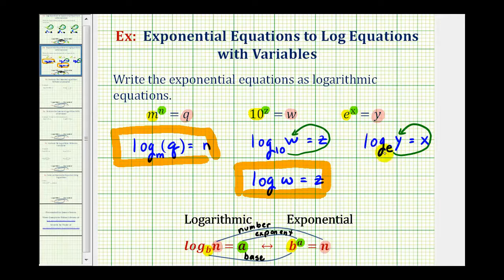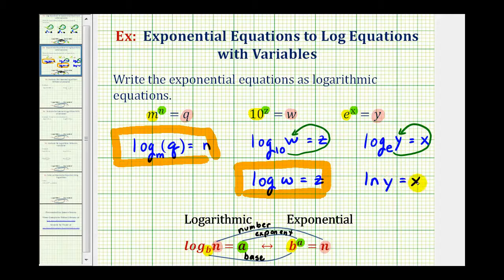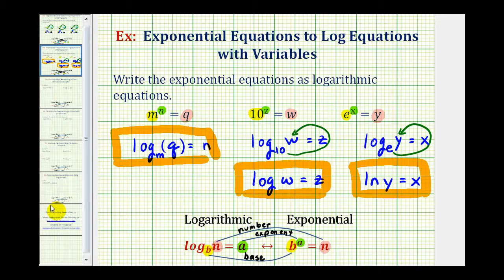But because this is log base e of y, we want to rewrite this as natural log of y equals x. Remember, natural log is log base e. I hope you found these three examples helpful.